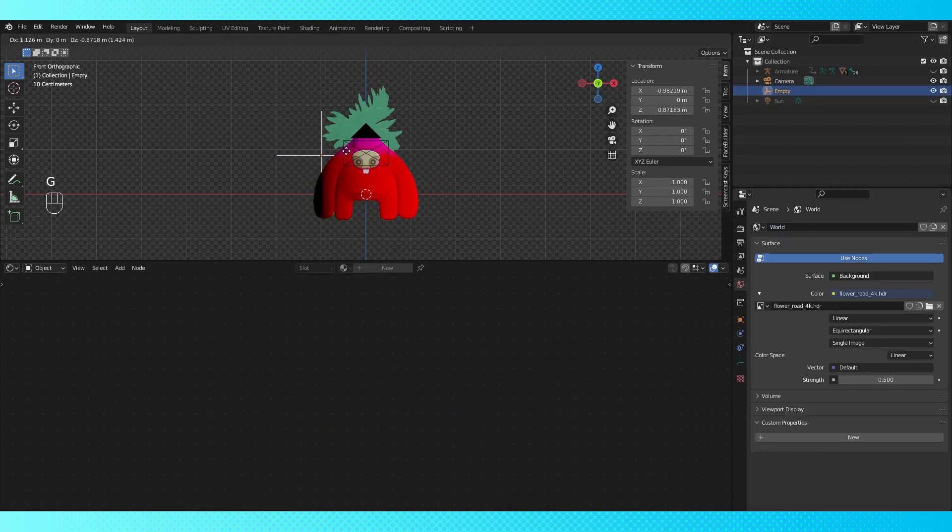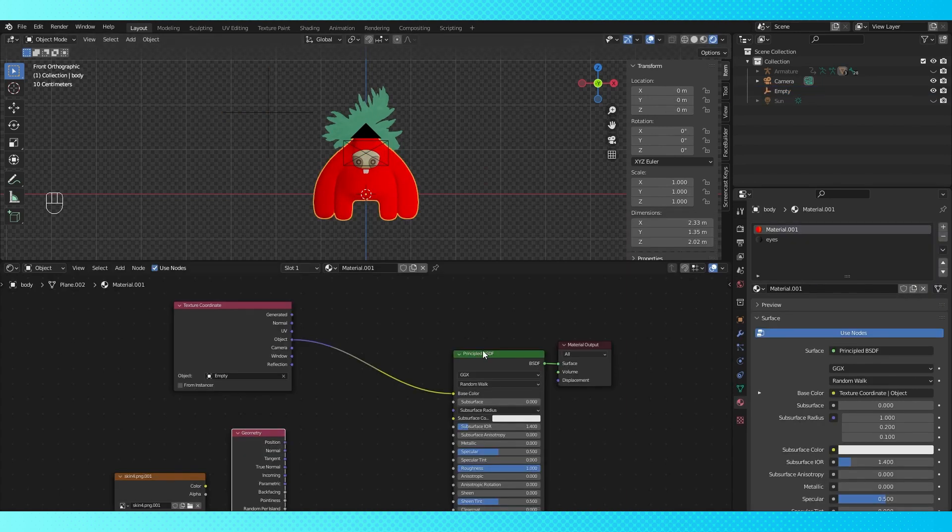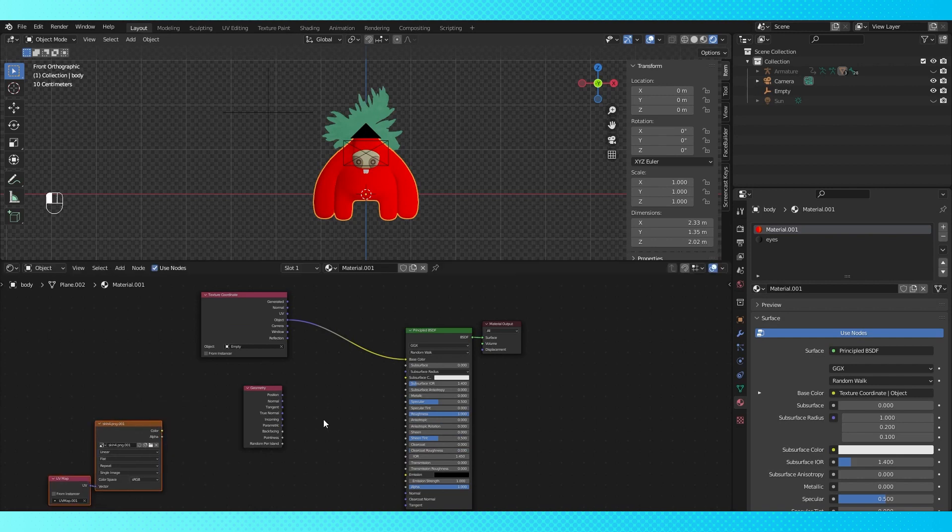Texture coordinates are being projected onto our model as colors based on the XYZ location of our empty. With just these two pieces of vector information, we can fake the rim lighting.